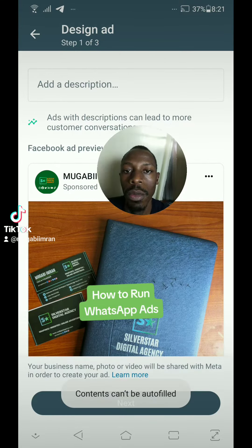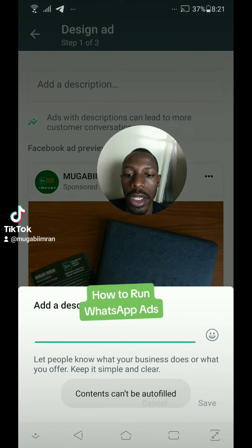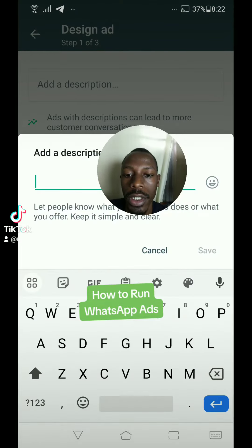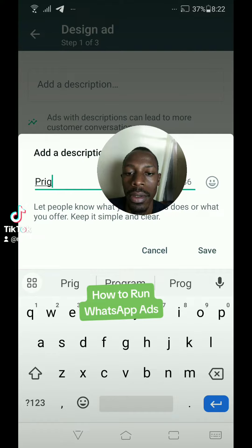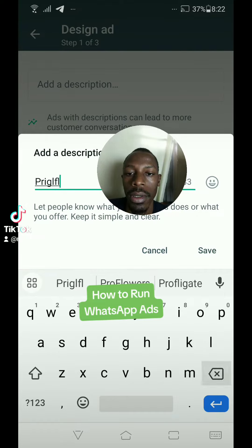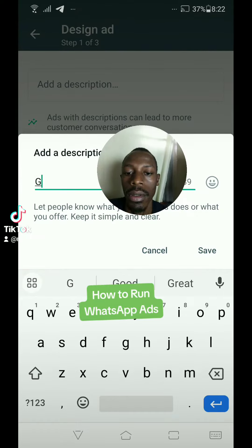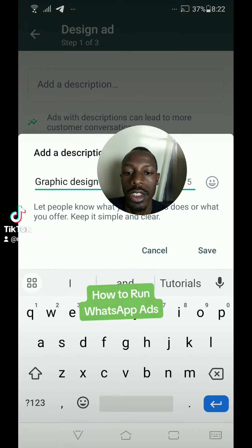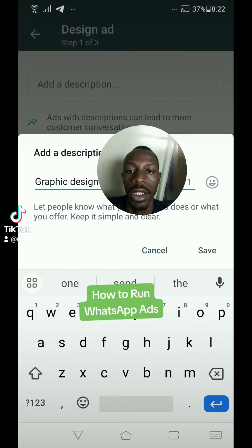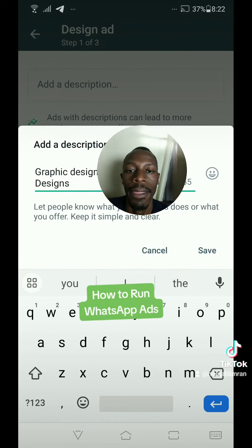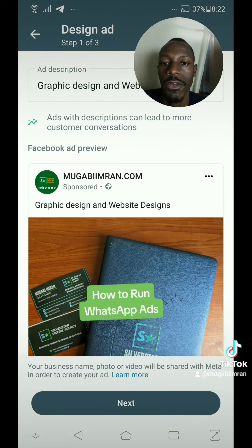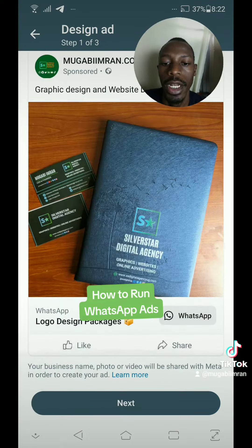For example, let's talk about printing — we are talking about graphics, graphic design and website design. So tap on save and tap on next.